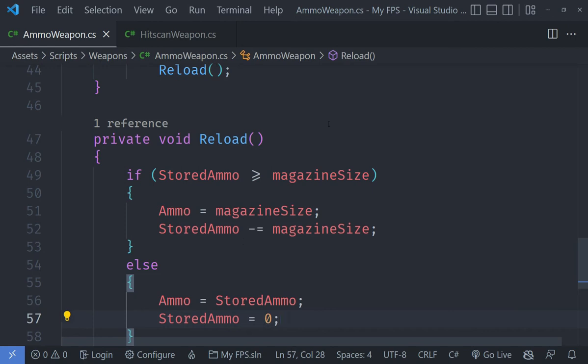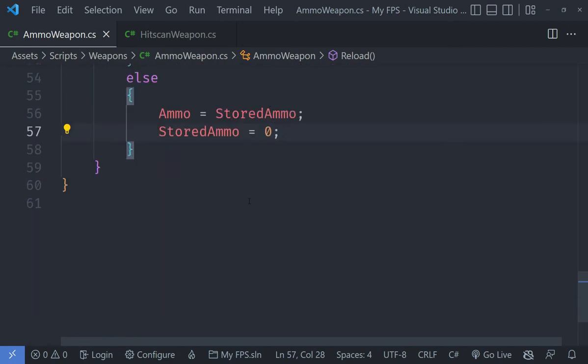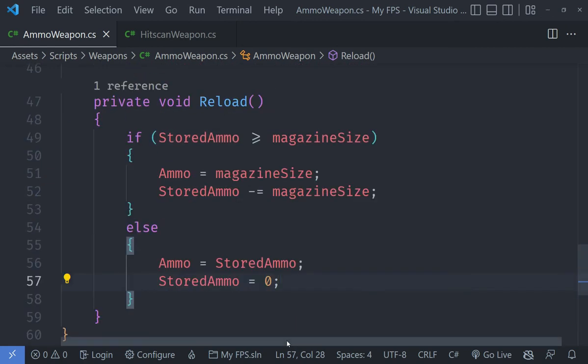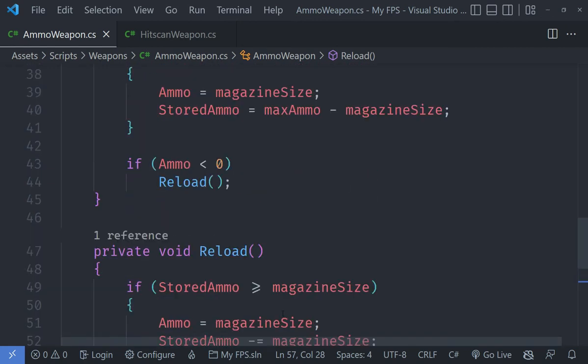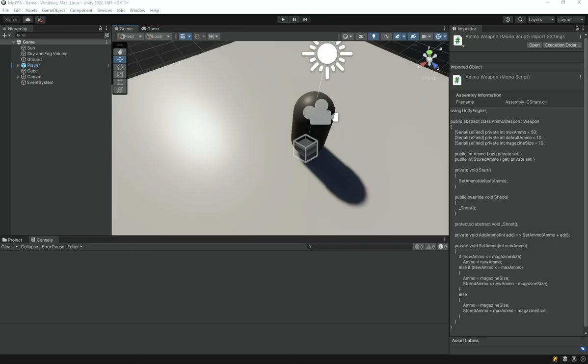This is actually going to work. Let's go under Unity and let's see how well that goes.